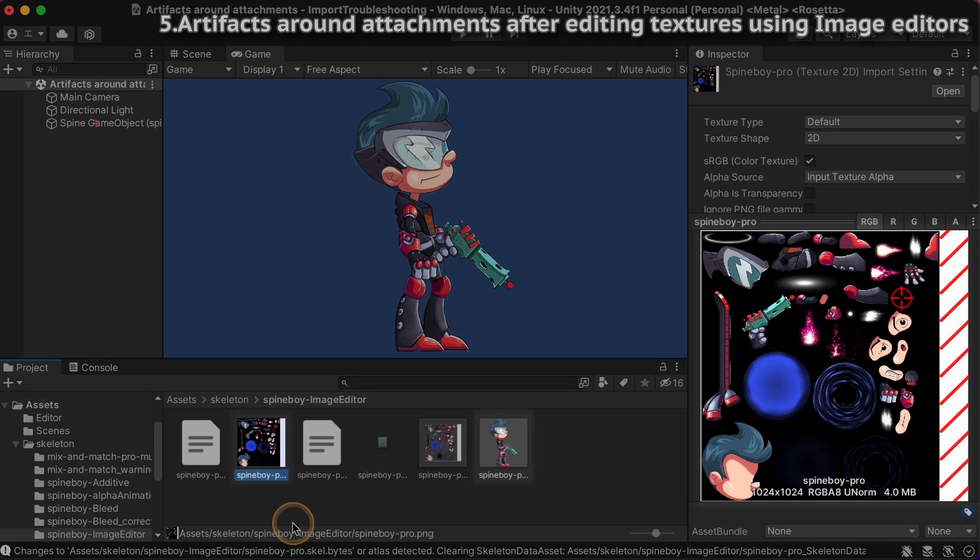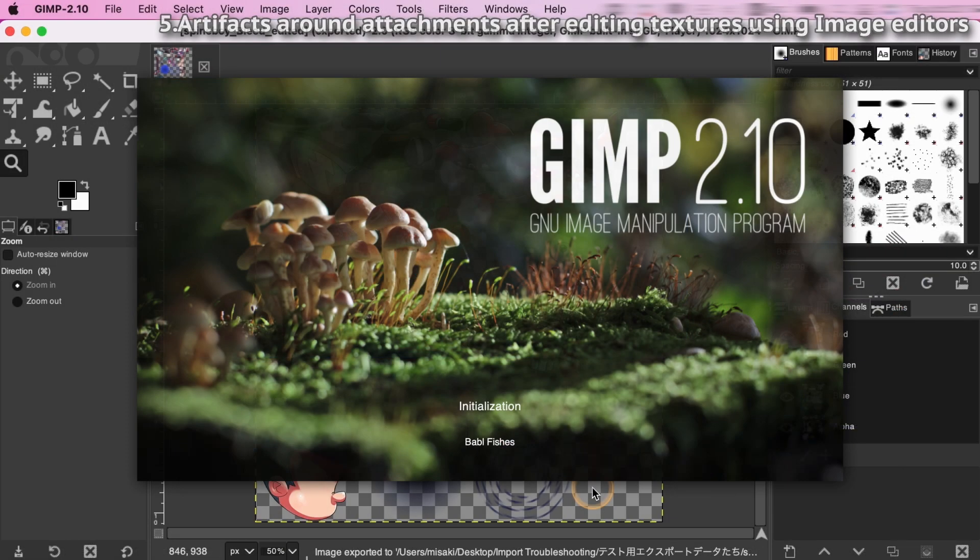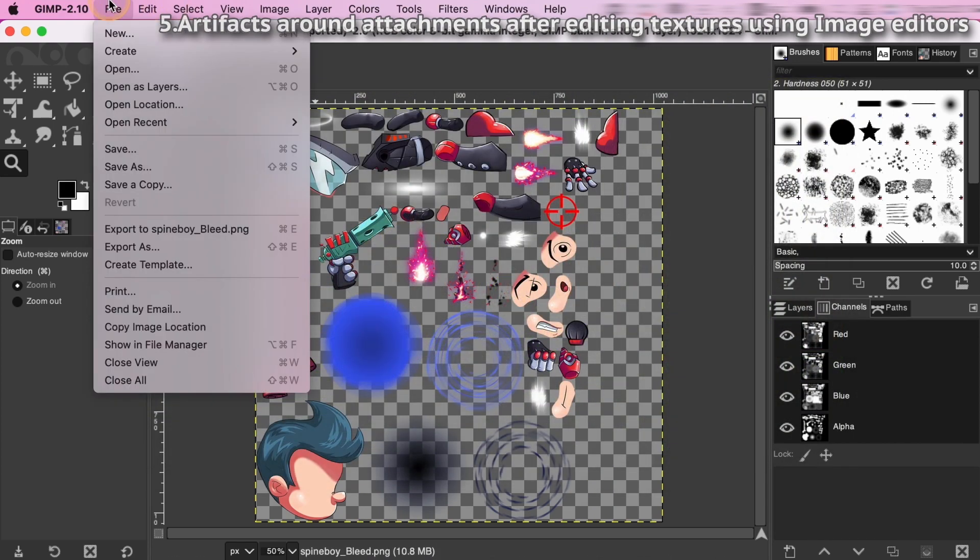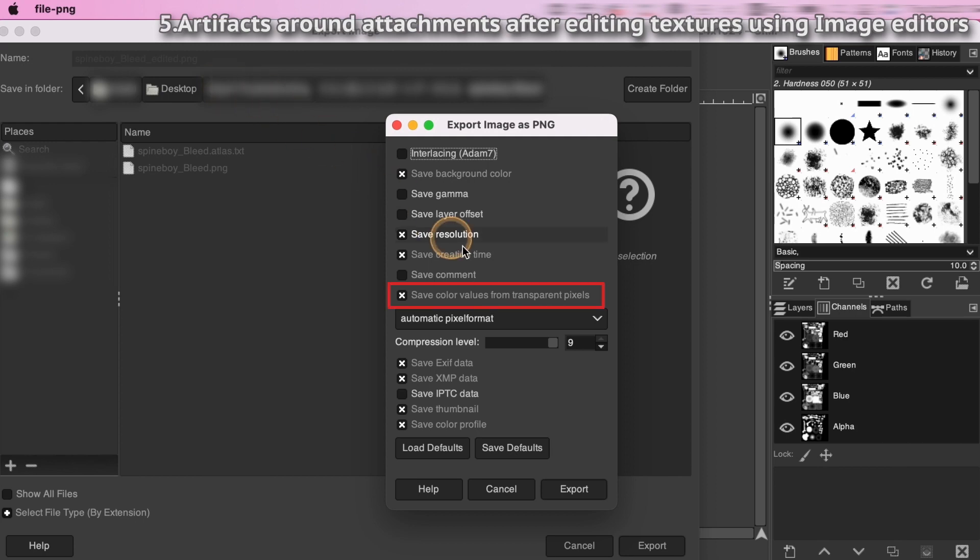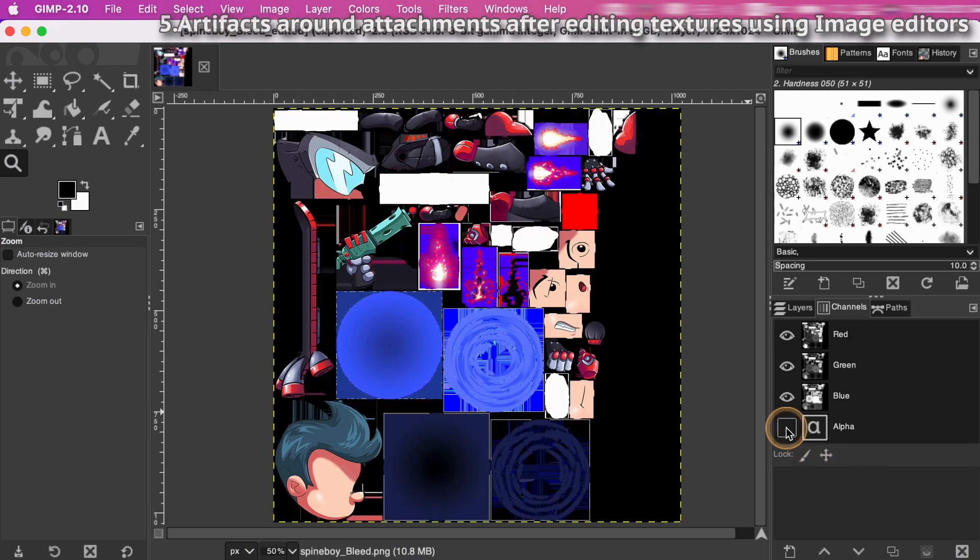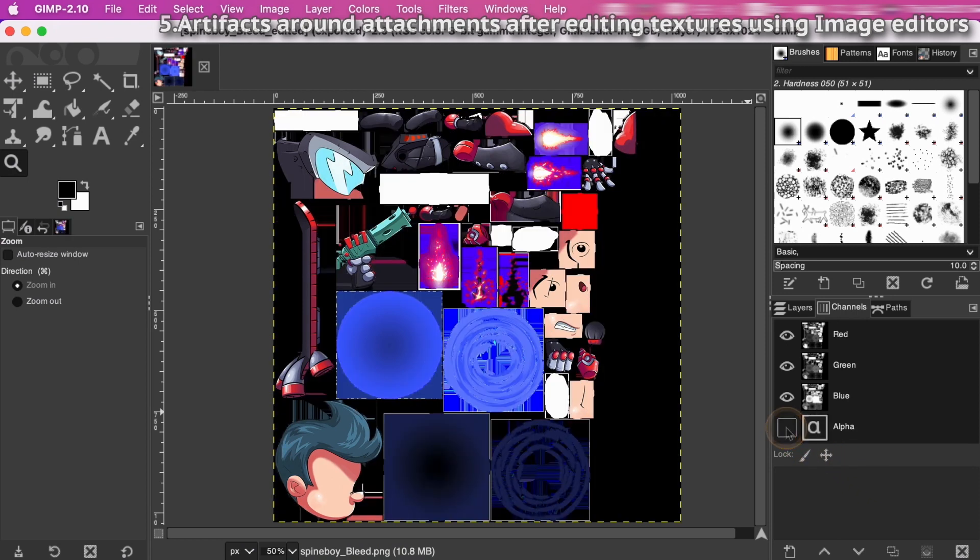To avoid this, you should use an image editor which can keep the color values from transparent pixels. We've confirmed GIMP, a free and open source image editor, can do this by checking the save color values from transparent pixels option when you export the texture as PNG. Also, you can see the color in transparent pixels by hiding the alpha channel on the channels panel. This would be helpful if you want to check if your texture is correct without Unity.